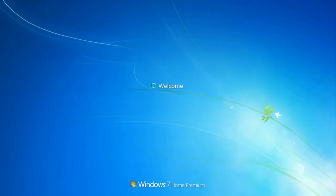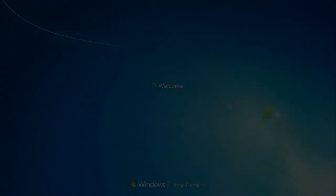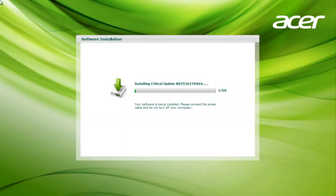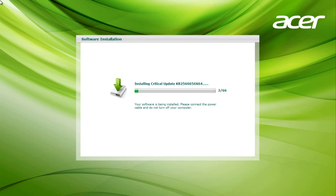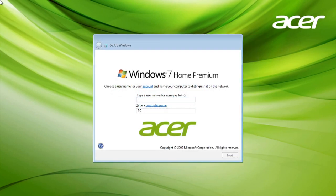From here, it'll go about installing the various bits of software that came with your computer, which could take some time to complete. You'll also see it restart at a few points along the way, but it's just part of the process, and there's nothing you'll need to do but wait for it to finish.